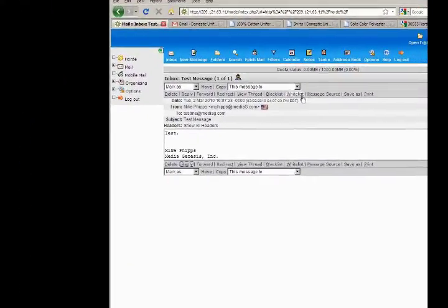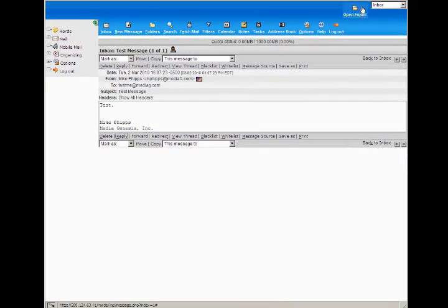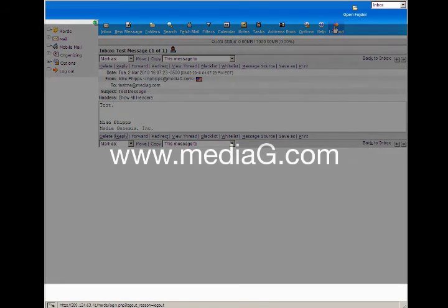So I sent 'thanks' there, and now I'm going to go ahead and log out. I think that's really all that we need to cover in this quick section, so thanks.